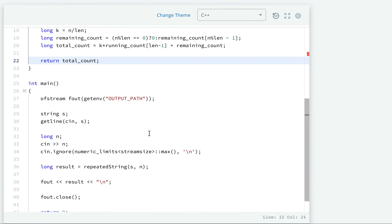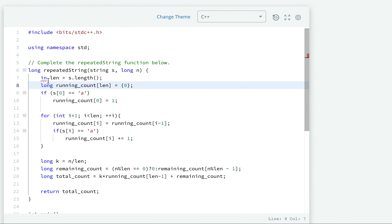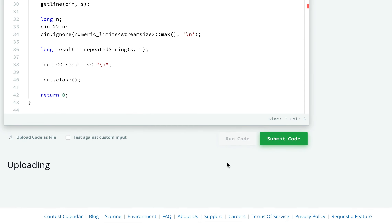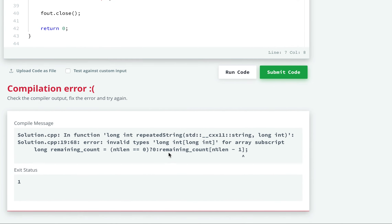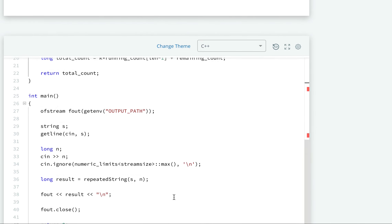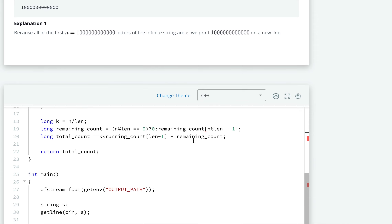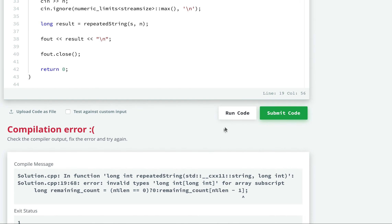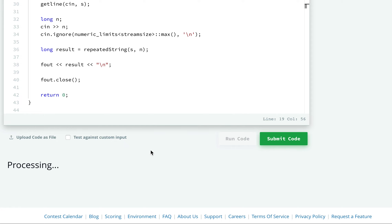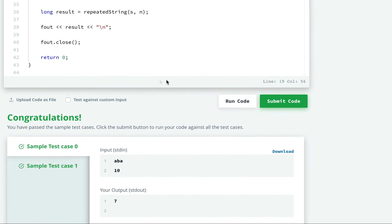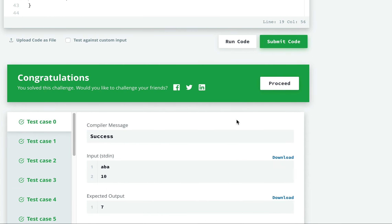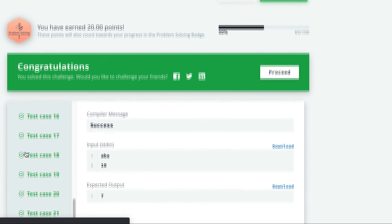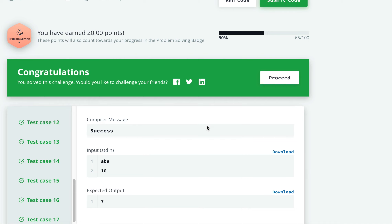There were some typos — we had written 'remaining count' where we should have written 'running count.' After fixing those, it passes the basic test cases. Let's submit — it passes all 22 test cases. I hope you enjoyed the problem, thank you!